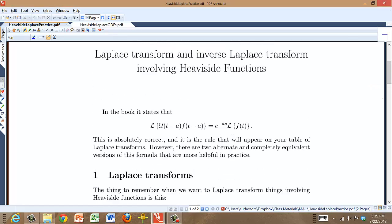Hi there and welcome back to MA211. Let's go ahead and take a look at some Laplace transform and inverse Laplace transforms involving Heaviside functions.